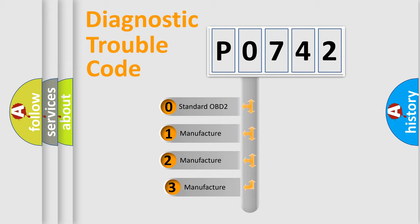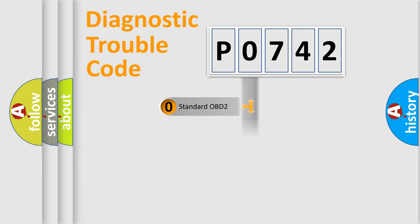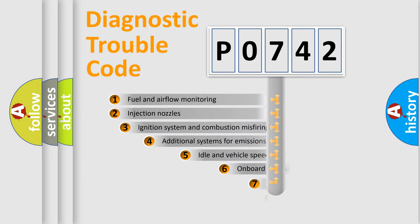If the second character is expressed as zero, it is a standardized error. In the case of numbers 1, 2, 3, it is a more prestigious expression of the car-specific error.